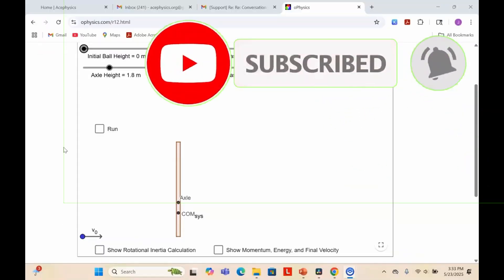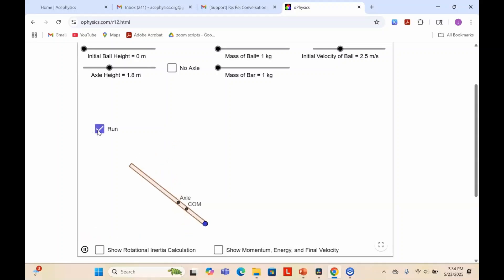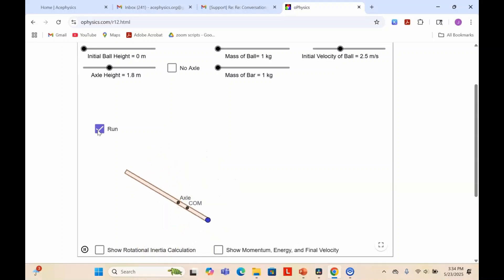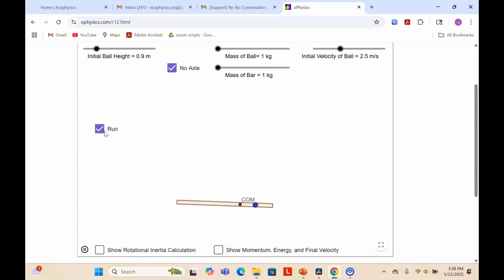Here's an animation from GeoGebra to help better visualize this problem. This is a rod with a rotation axis through its center. Initially, the bullet has all the angular momentum. Once the bullet hits the rod, the bullet loses angular momentum, the rod gains angular momentum, and the total angular momentum of the system remains the same. I can remove the rotation axis, allowing for both rotation and translation. Do you know if the final angular velocity is larger with or without the rotation axis? Let us know in the comments section below.